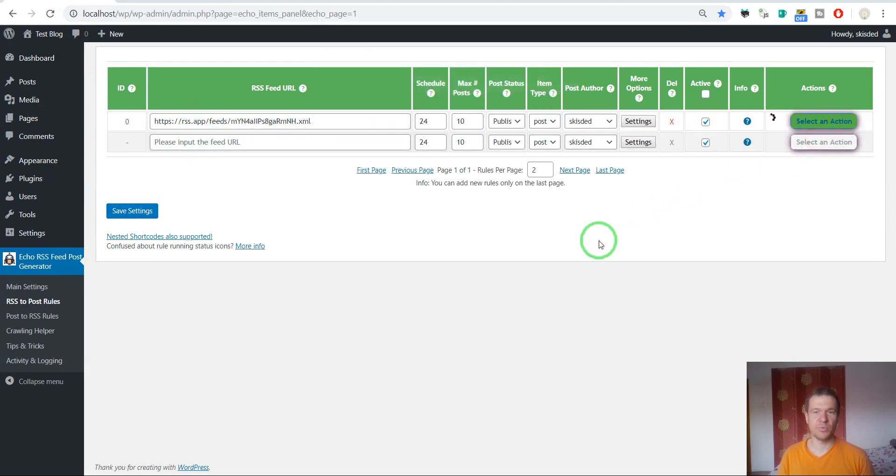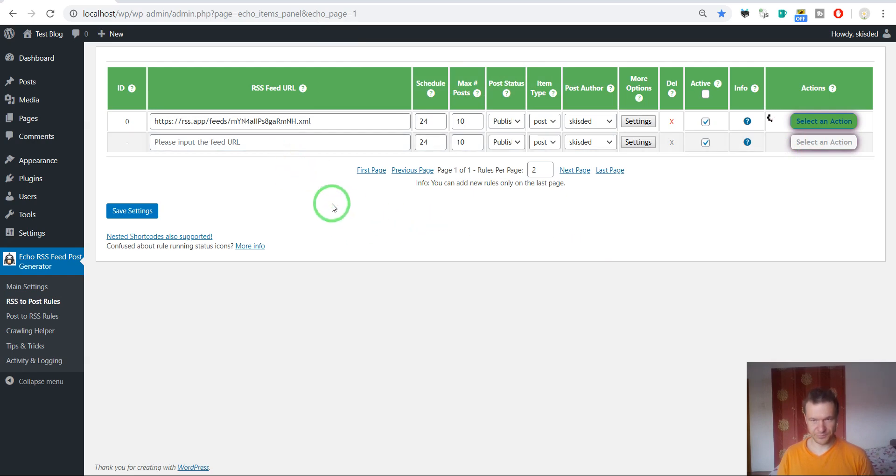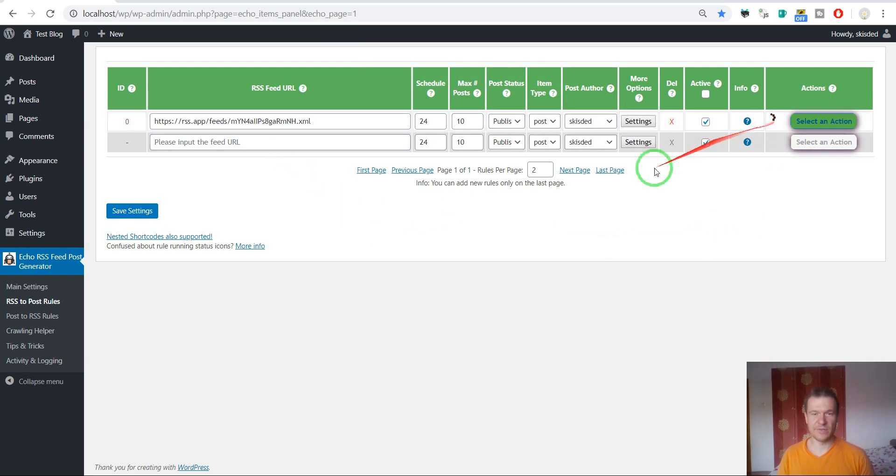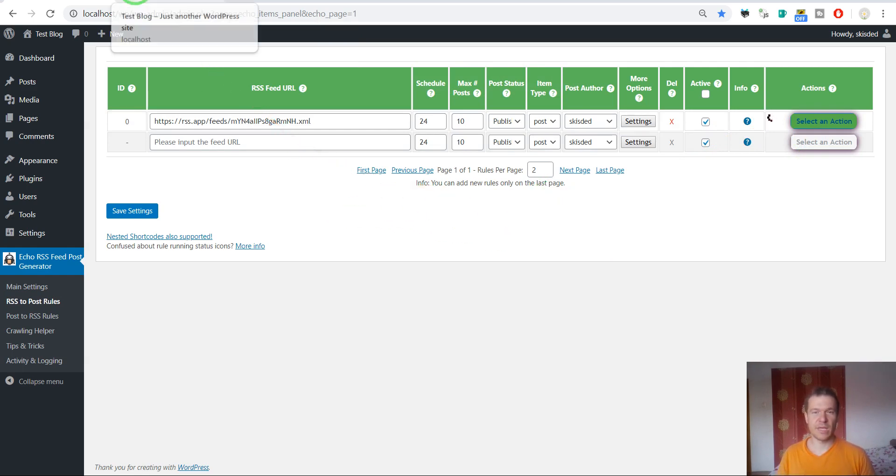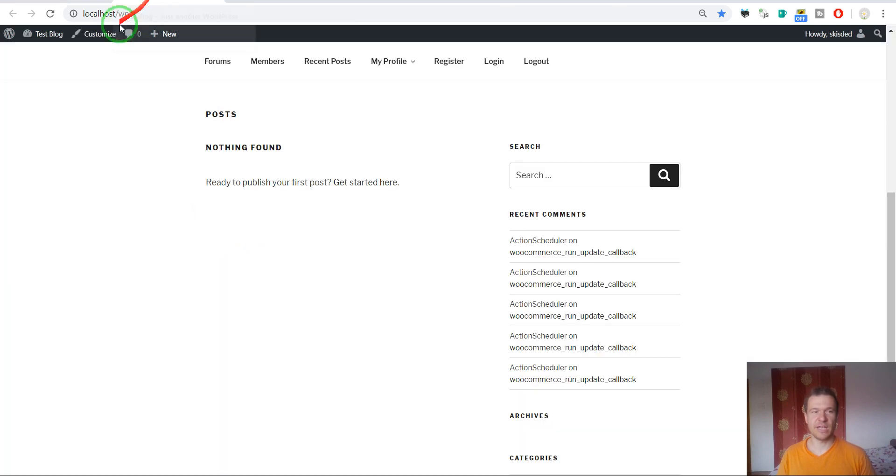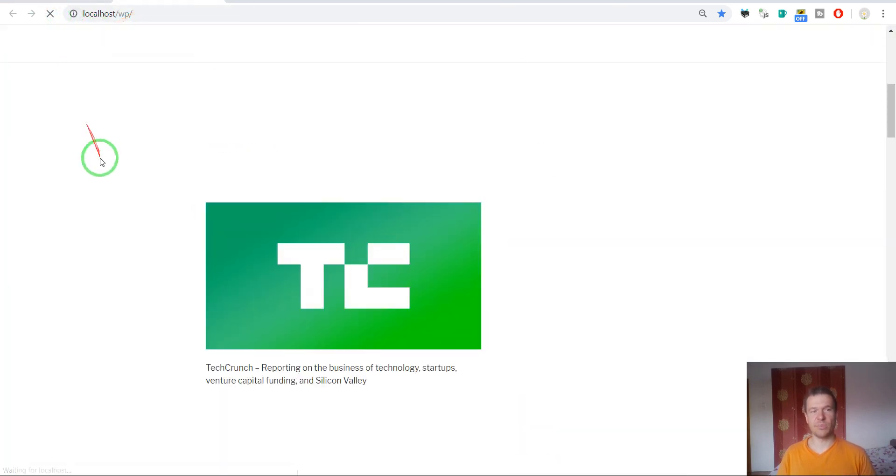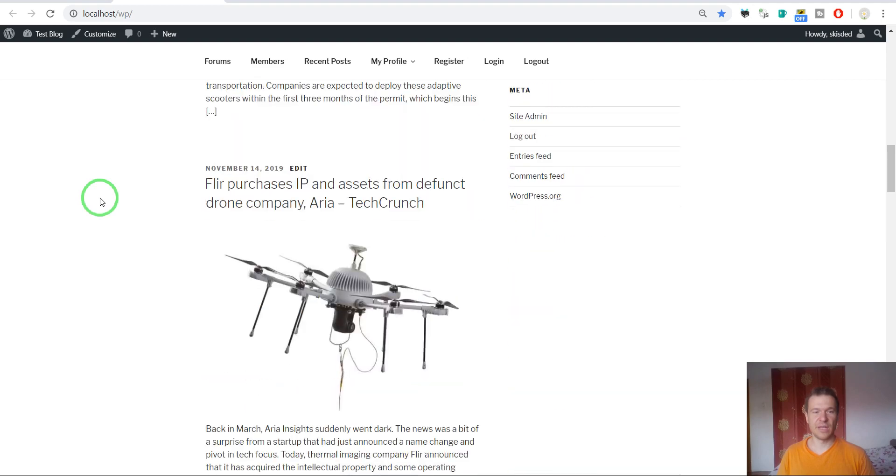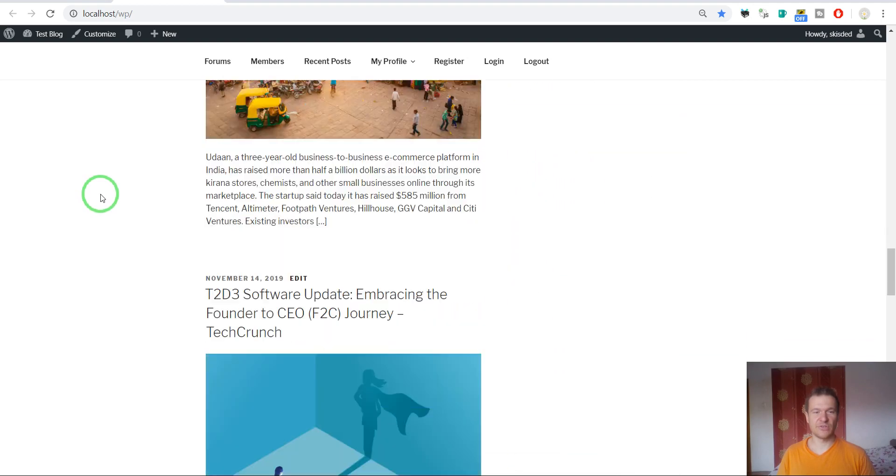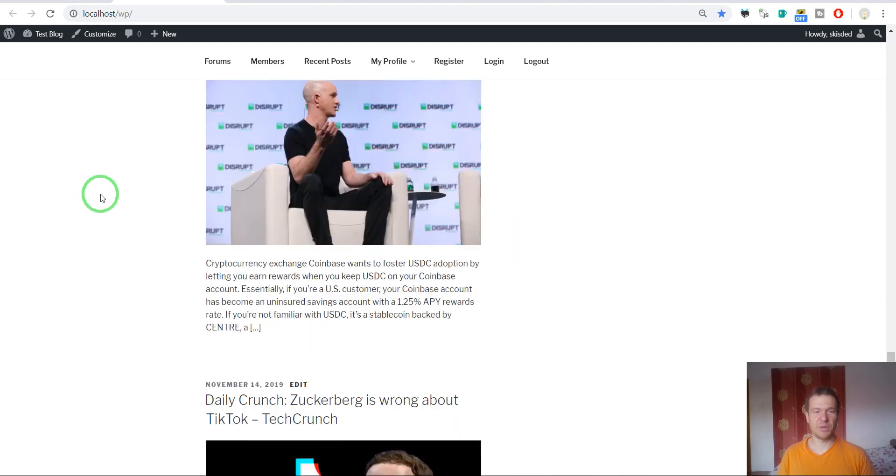Run importing and wait a while until the content is generated. After the plugin runs we can refresh our page. Let's refresh the page and here it is, TechCrunch up and running.